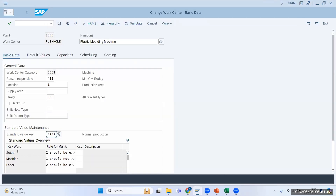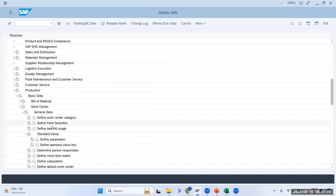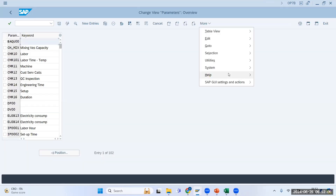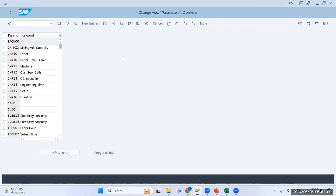Here there are two things: 'Define Parameters' and 'Define Standard Value Key.' These are the two important parts. Parameters are your process parameters — setup time, machine time, labor time. First you have to maintain them, and then you can define the Standard Value Key. Let us go to 'Define Parameters', which has transaction code OP7B.